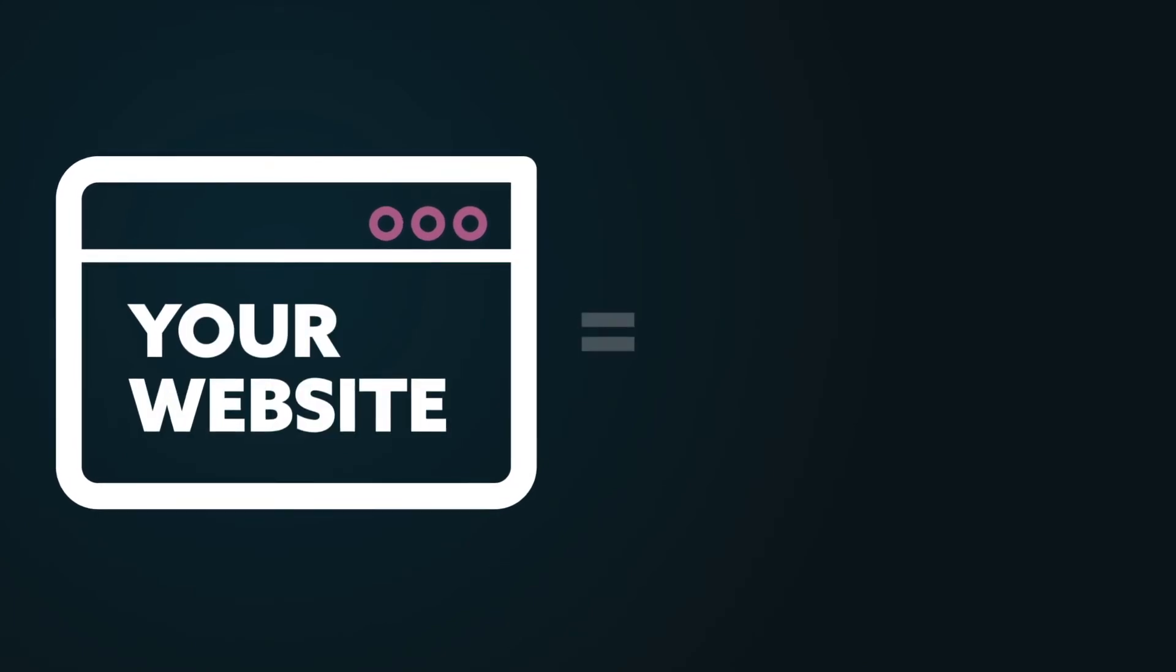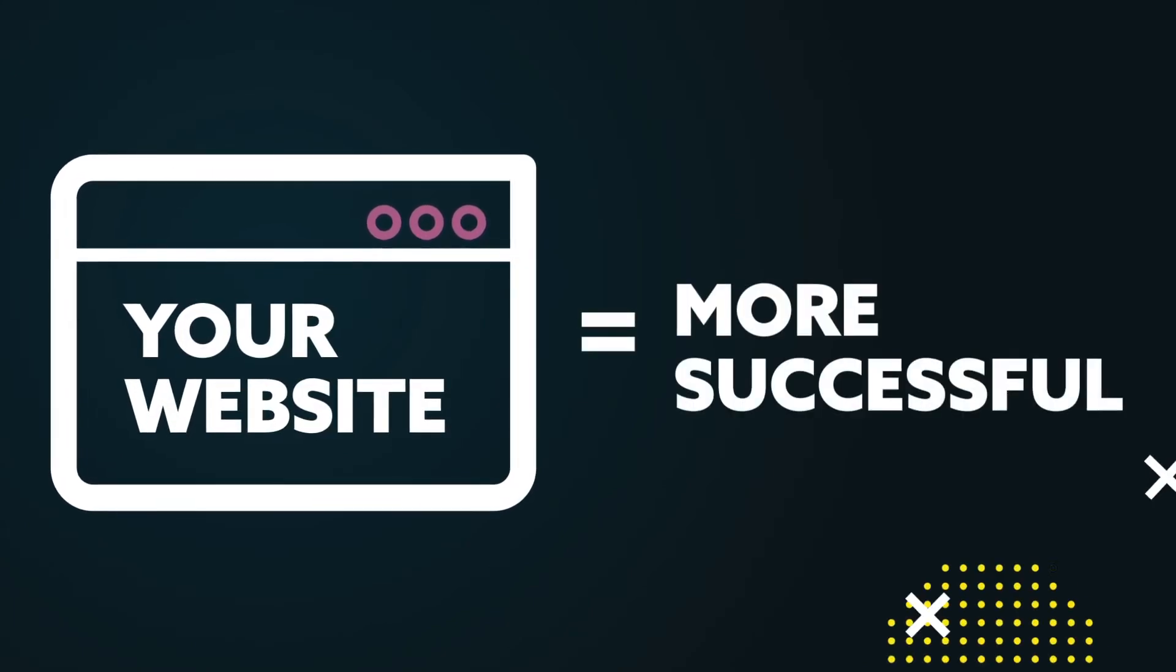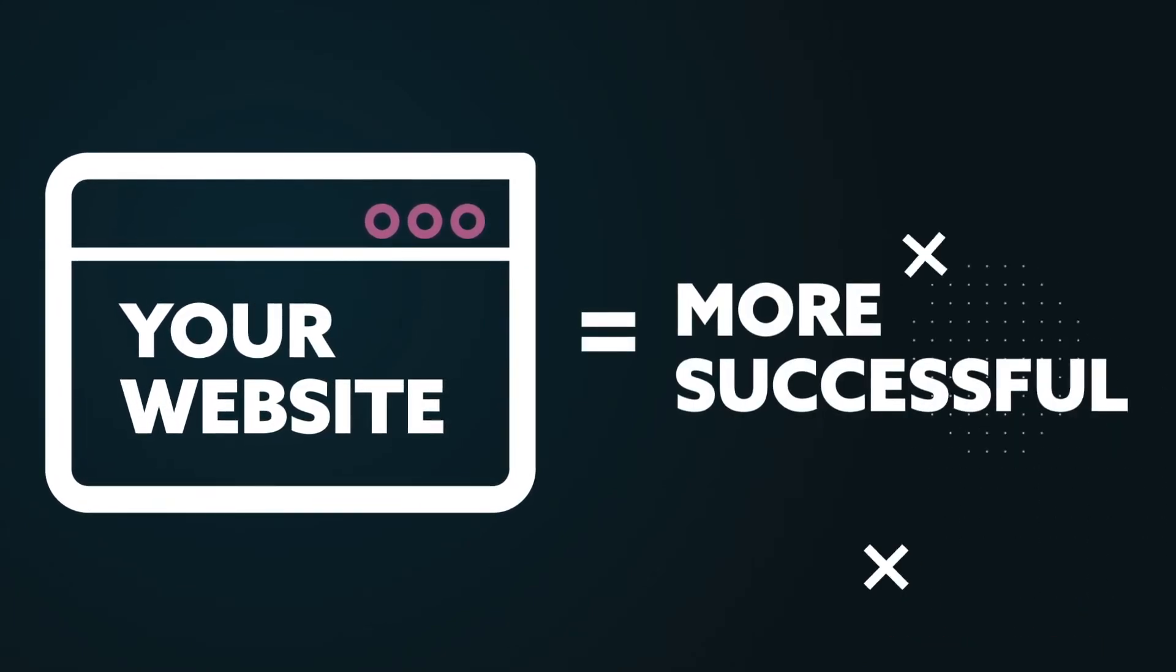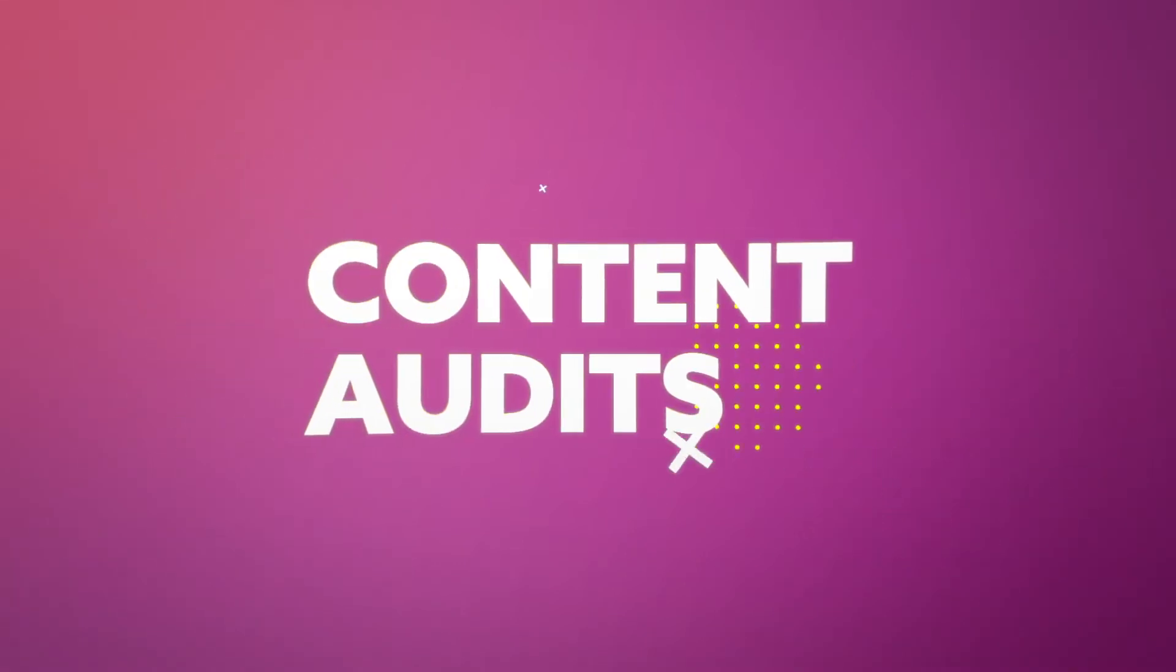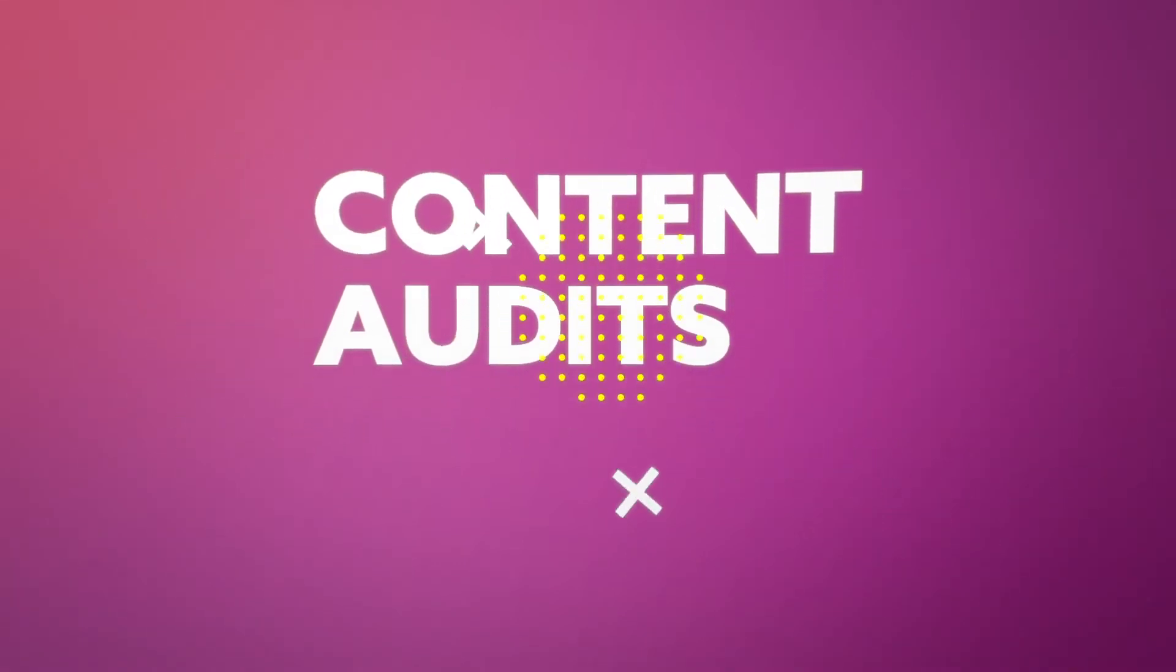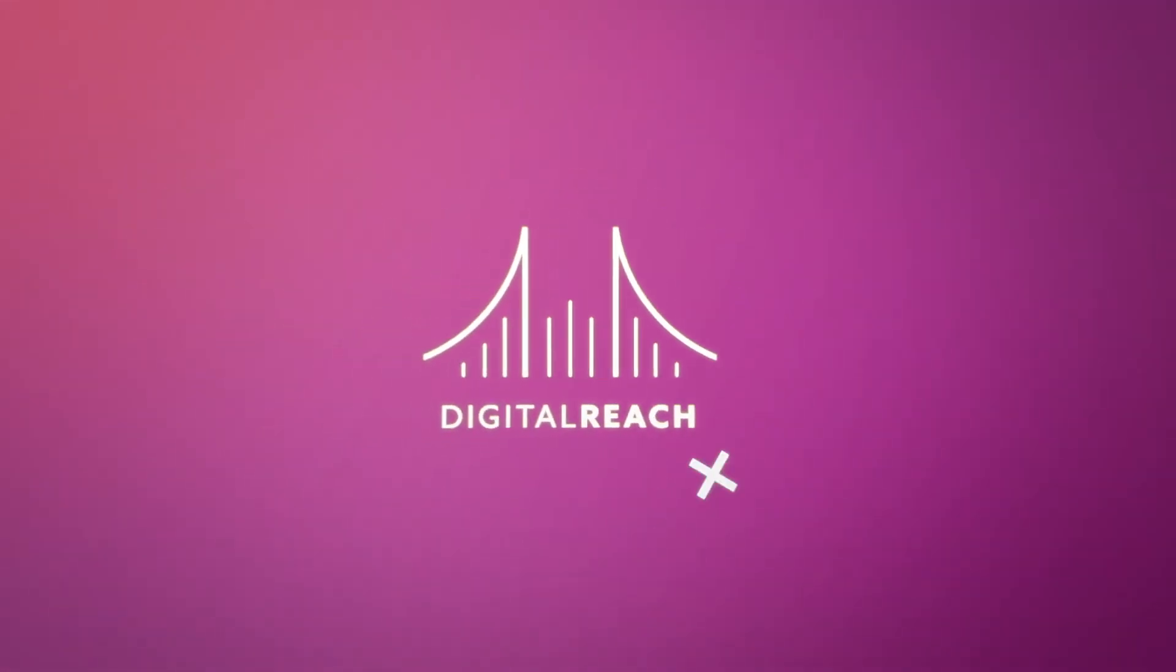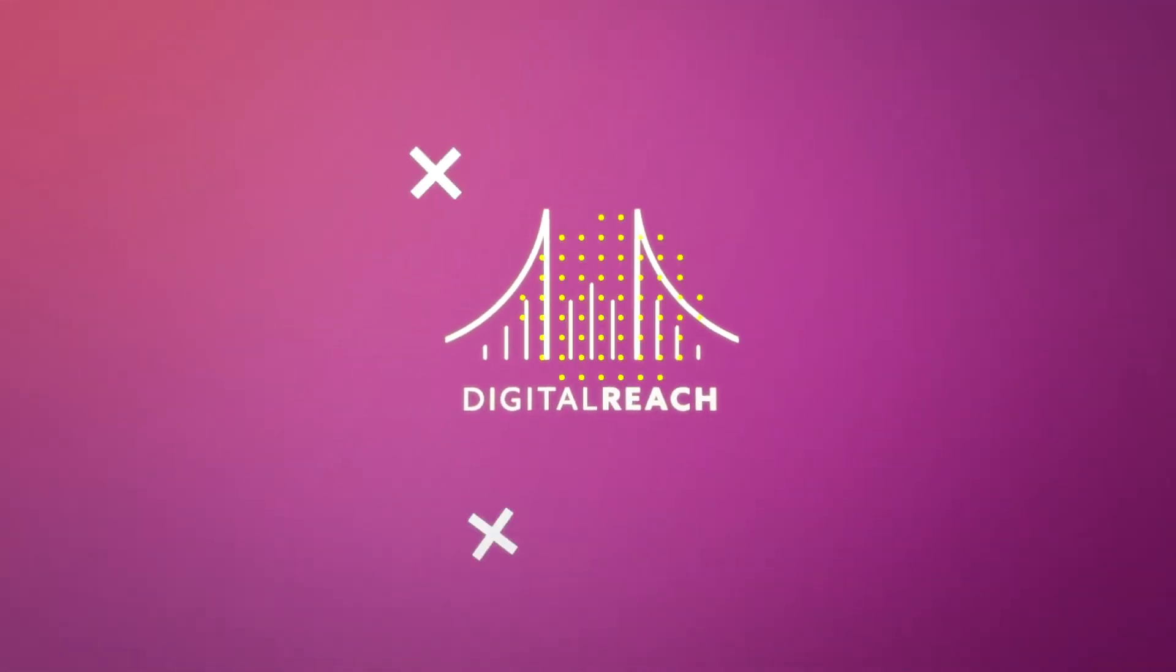A content audit can be a valuable next step to reshaping your website to make it more successful in search engine rankings. We'll use content audits to make sure you feel confident in your content strategy. Ready to get started?